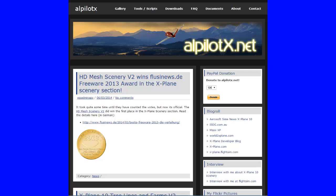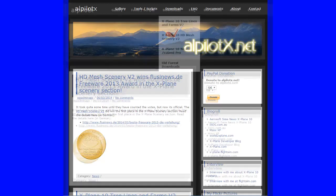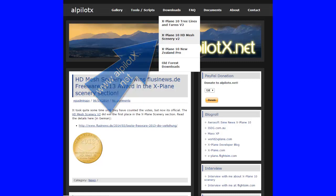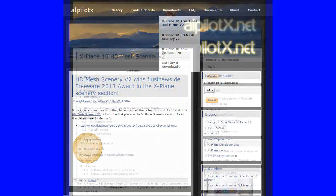Once you get to alpilotx.net you need to click on Downloads at the top. Then go to the grey section where it says X-Plane 10 HD Mesh Scenery Version 2. alpilotx.net — he creates the scenery mesh for X-Plane 10 and did the default scenery mesh when it was released back in 2012. He did this update for us free of charge. It's 50 gigabytes. If you go to flightsim.com and get a premier membership you can download that 50 gigabytes a lot quicker.